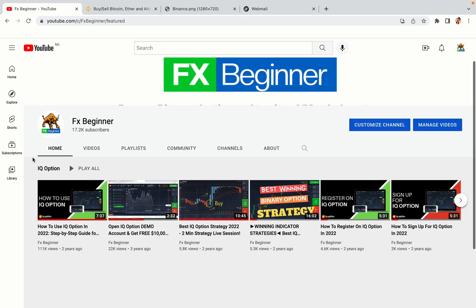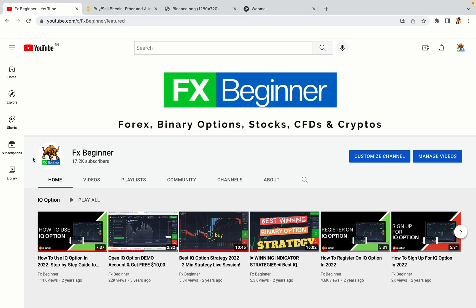Hello my fellow traders and welcome to FX Beginner, the largest forex, crypto, stocks, binary options and CFD resource channel for beginners.